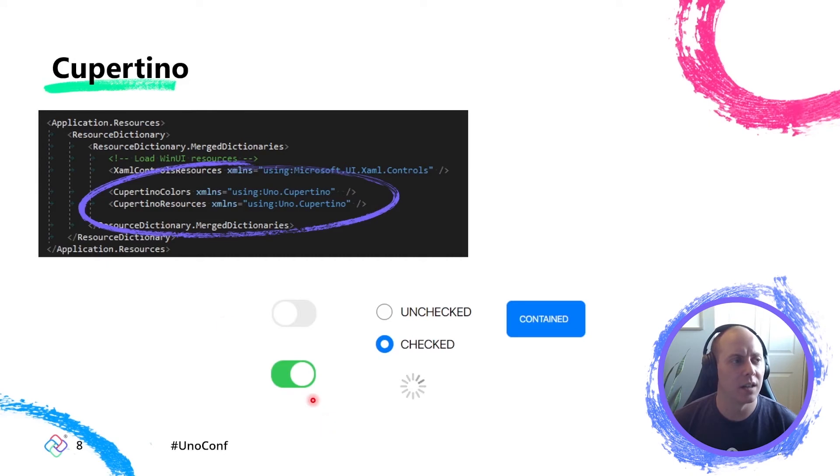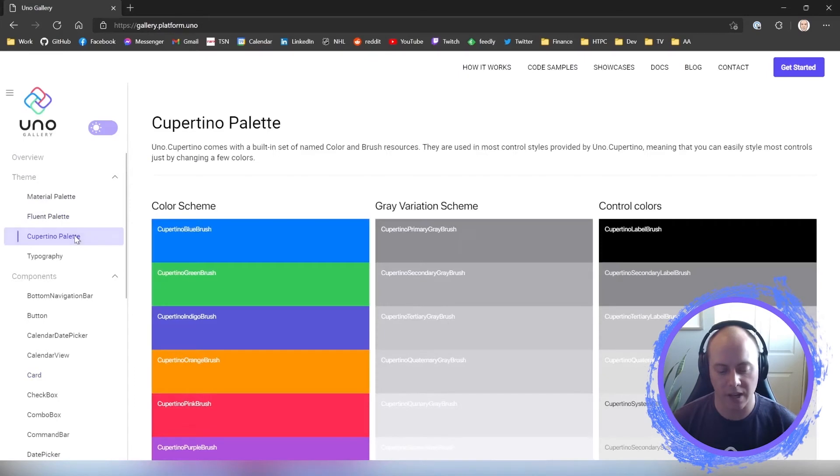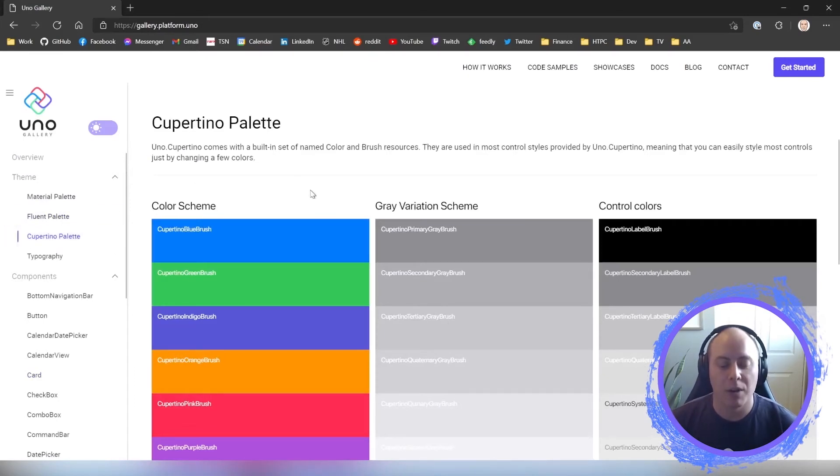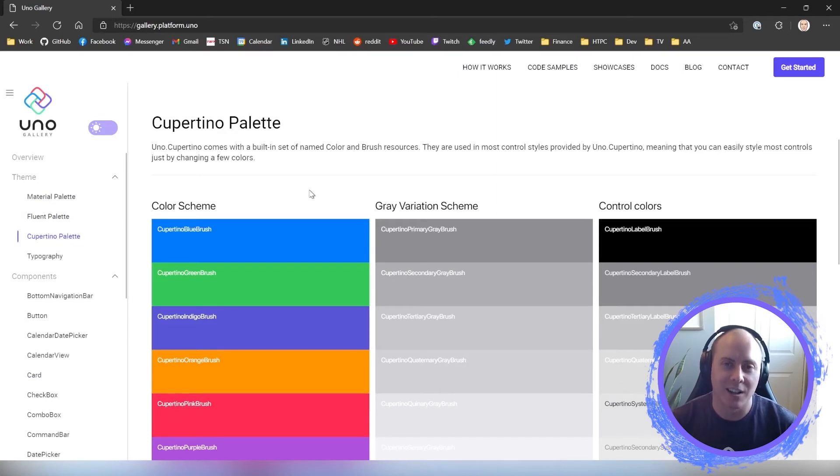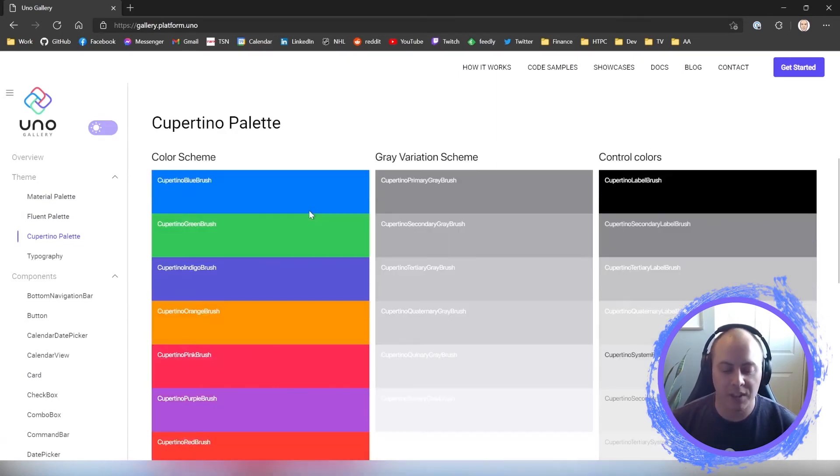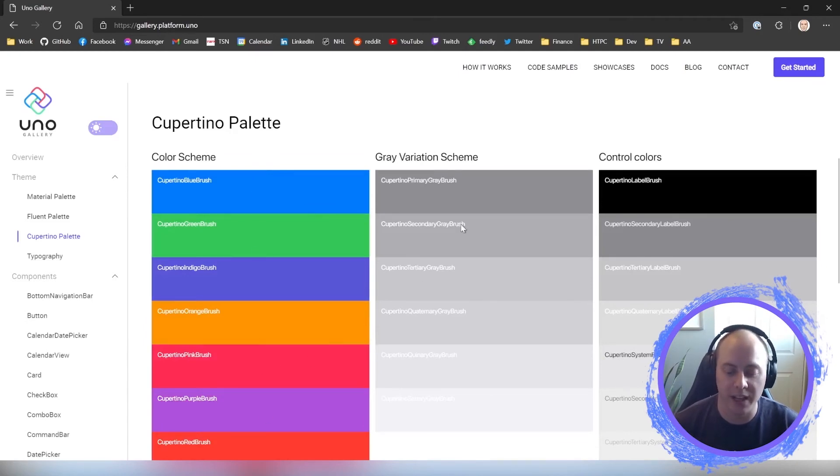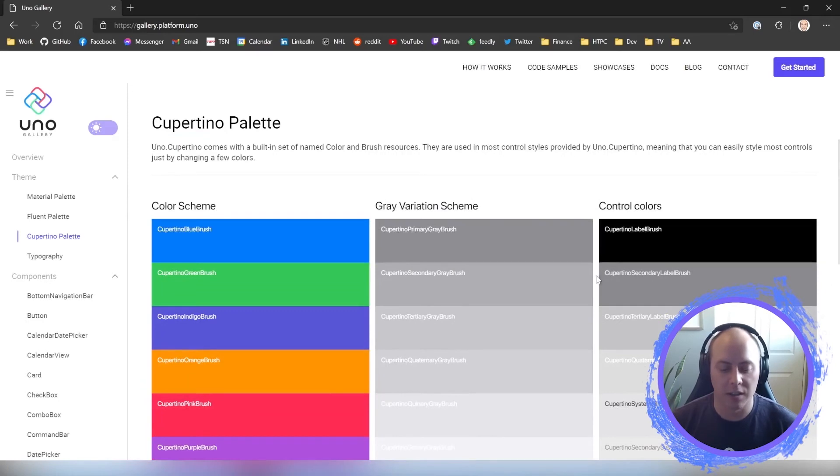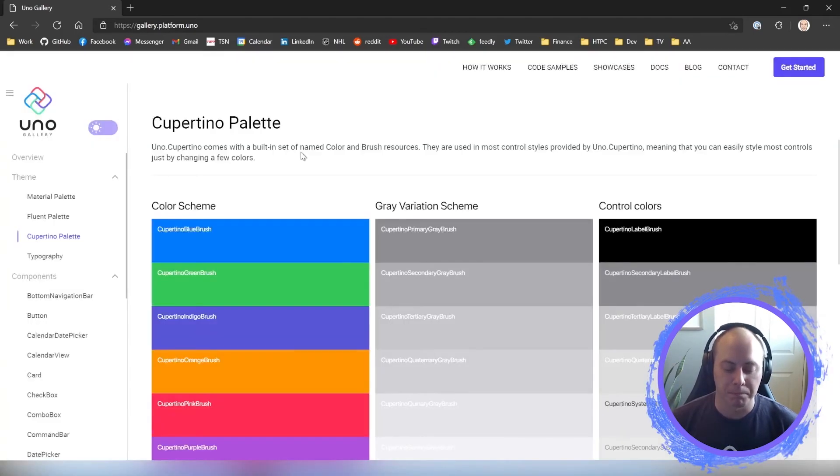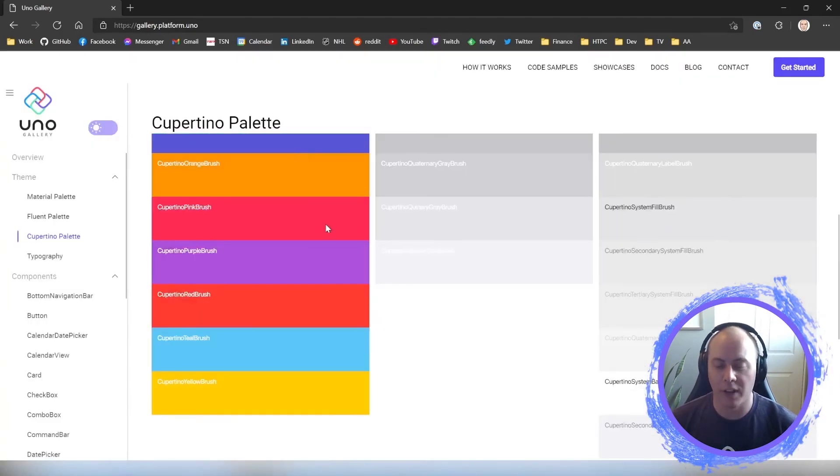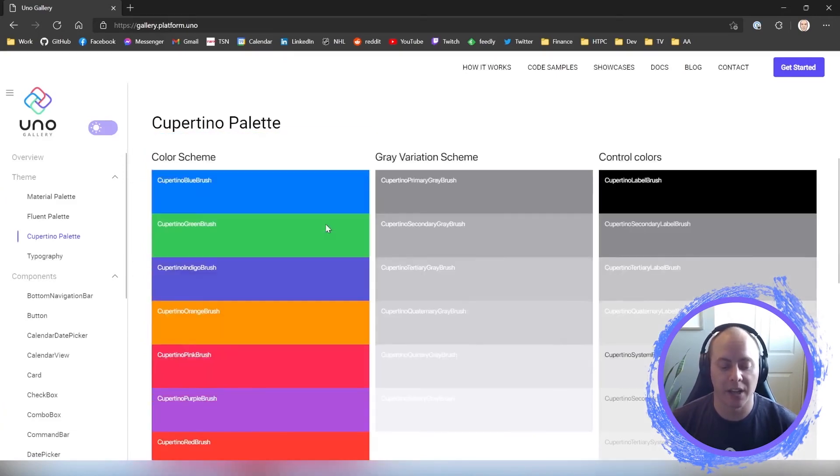We'll take a look at the gallery again. This time we'll look at the Cupertino side of it. And so again, you have this palette that's a bit, I'm really driving home these palettes because we're going to get into customizing colors in a little bit. But you have these palettes here. So the main system colors, the variations for your gray schemes, control colors, and once again, adaptable to light and dark mode, all available to you as brushes resources from within the package.